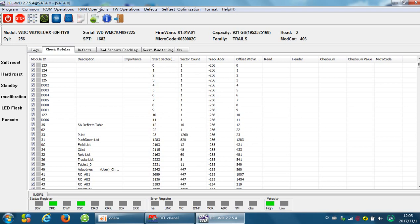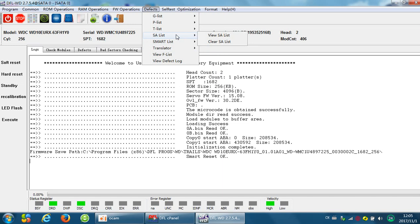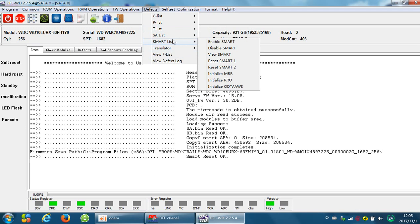The very first thing to refurbish Western Digital hard drives, we need to reset the SMART. We can use reset SMART 1 or reset SMART 2. There are two options. For different hard drives, we can try the two options to make the reset SMART work. Here is the reset SMART 2 option.